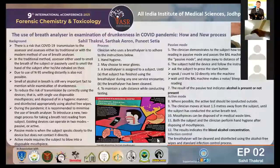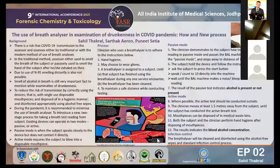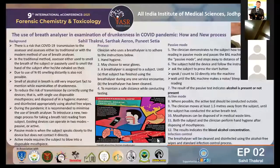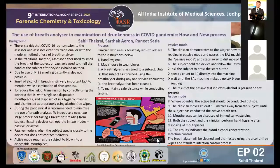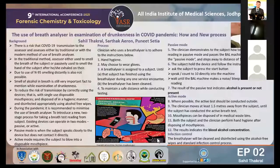Now I will come to the background of this e-poster. There is a risk that COVID-19 may be transmitted to the assessor either by the traditional or modern method of using the breath analyzer. In the traditional method, the assessor used to smell the breath of the subject, or passively smell the subject's hand after they exhaled on it. Due to the use of N95 masks, smelling from a distance is also not possible. The smell of alcohol in the breath is still a very important fact to mention during examination of drunkenness. To reduce the risk of transmission, devices should be used correctly — with a single-use disposable mouthpiece, disposed of hygienically, and disinfected using alcohol-free wipes. Any trace of rubbing alcohol on the unit may alter the readings.